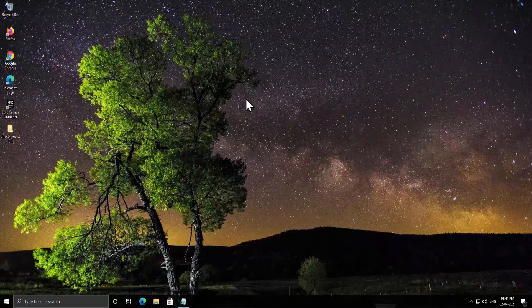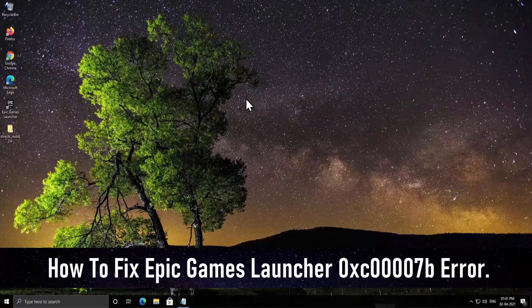Welcome to our channel eTechnies. In this video we will talk about Epic Game Launcher error 0xc00007b. We will discuss three methods to fix this error, starting with the basic method first before going to the advanced method.